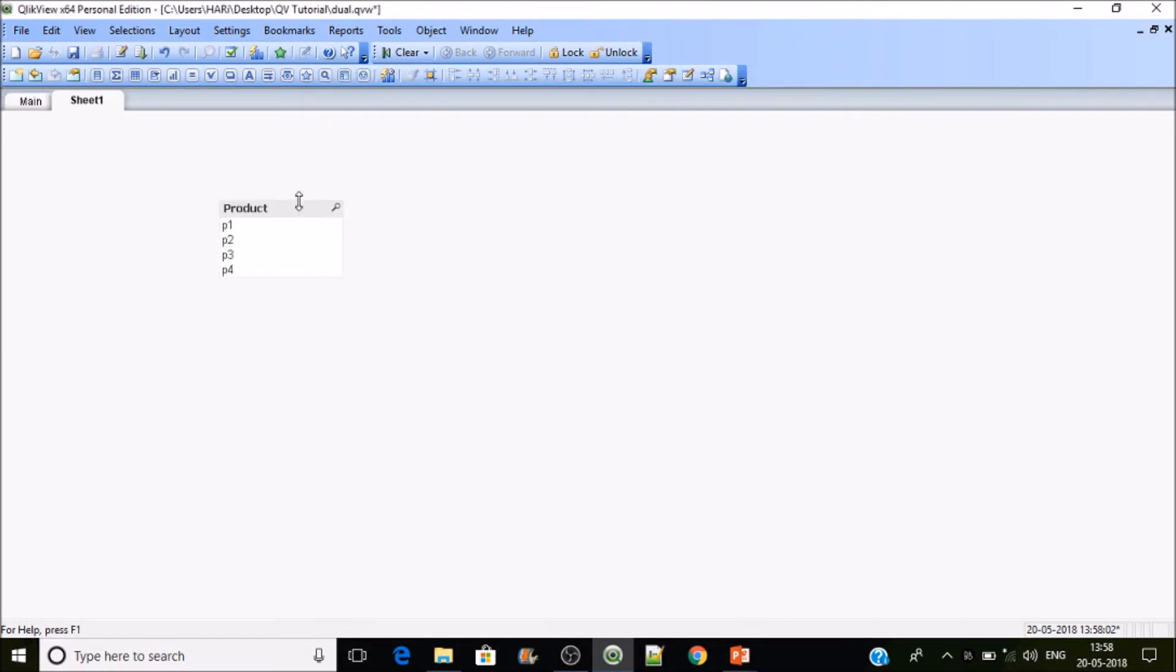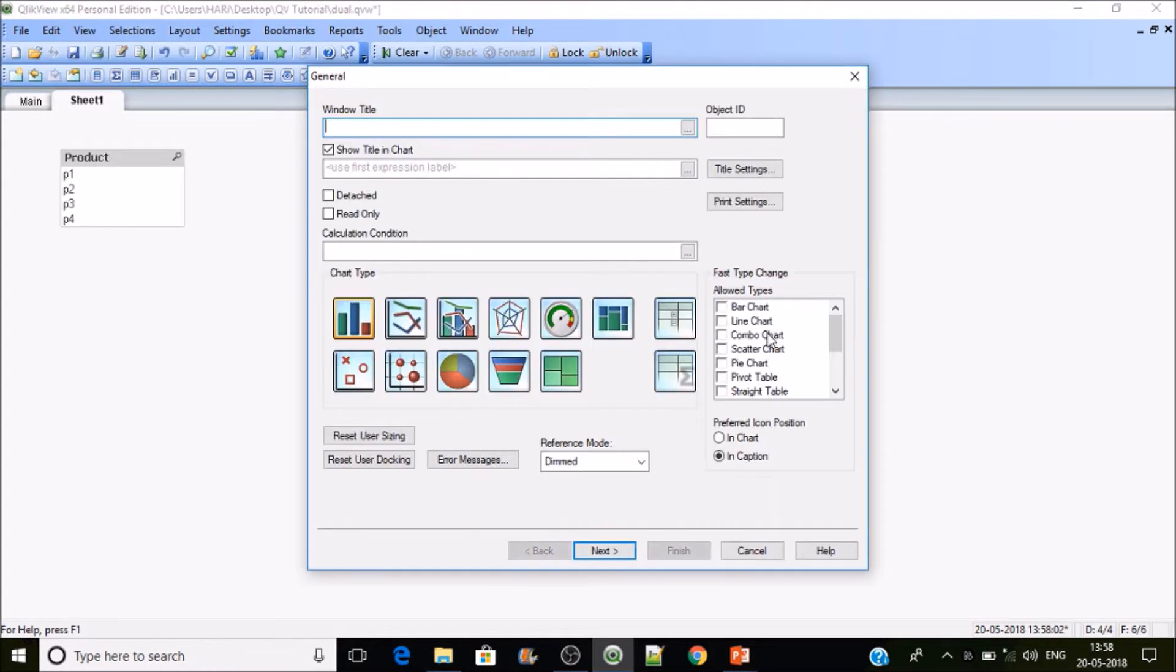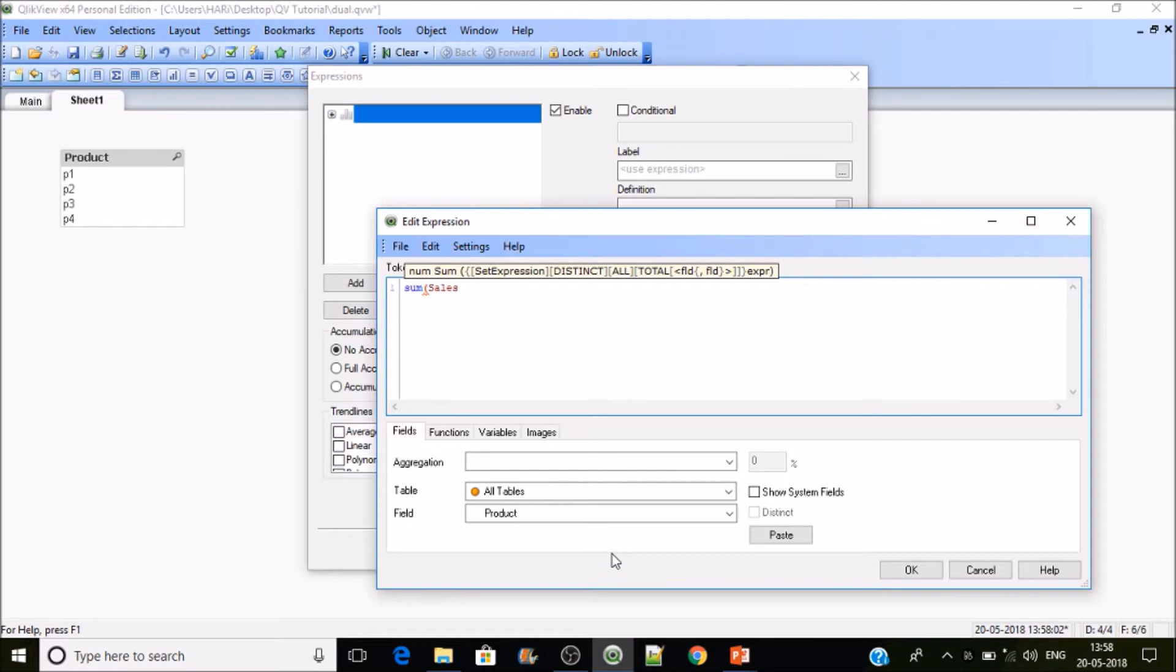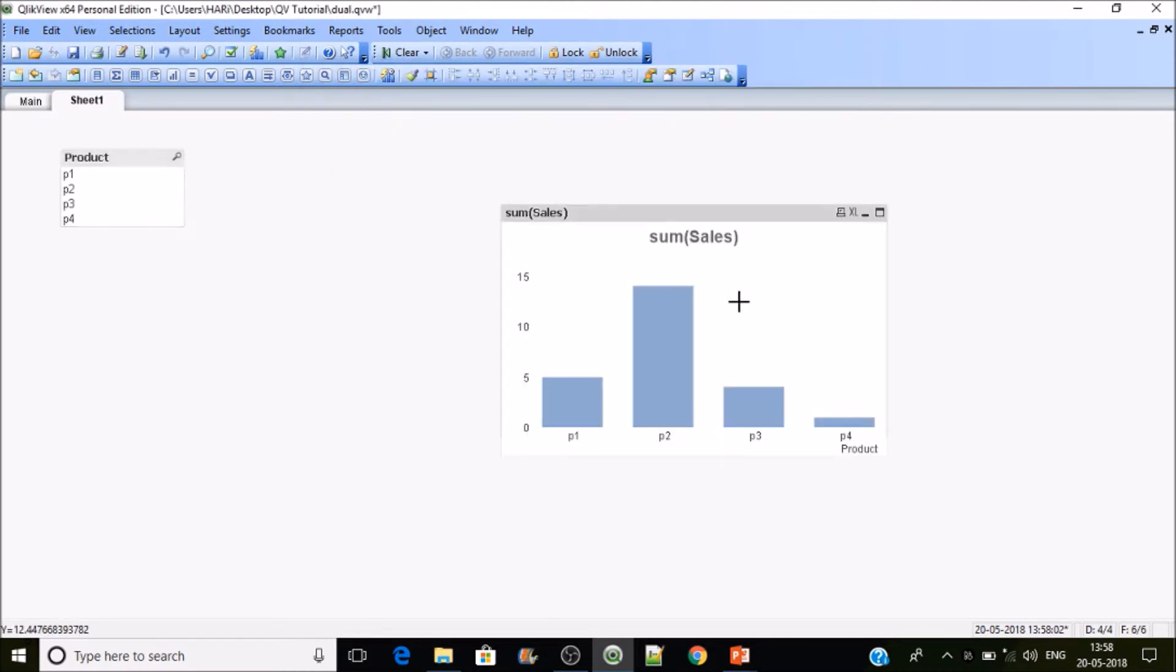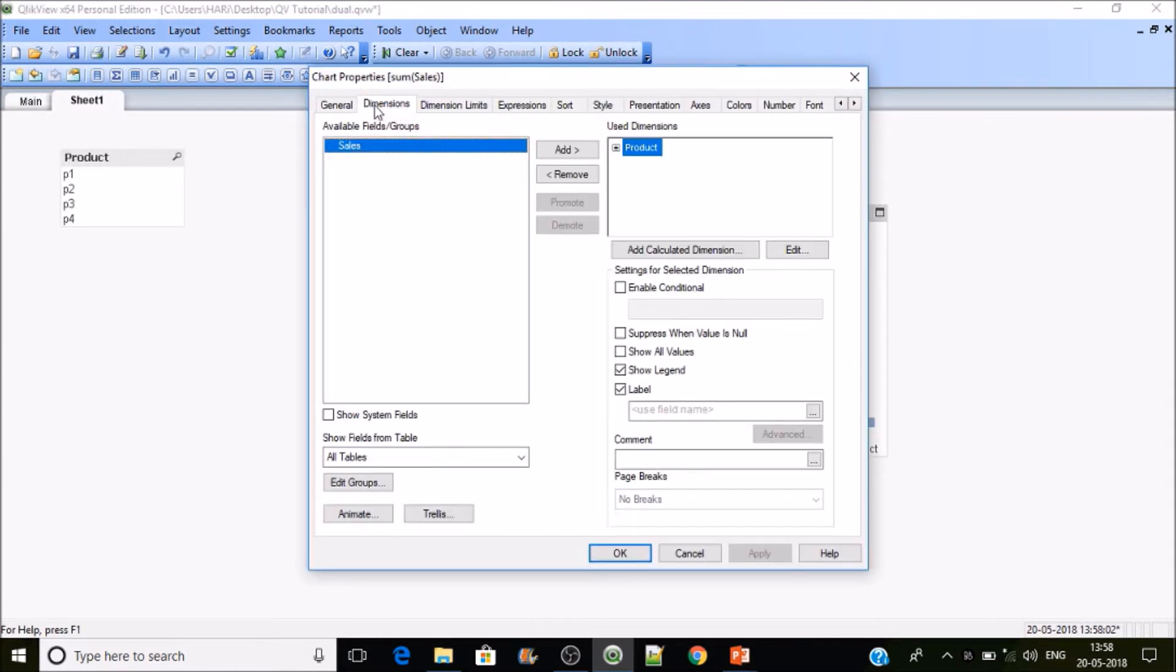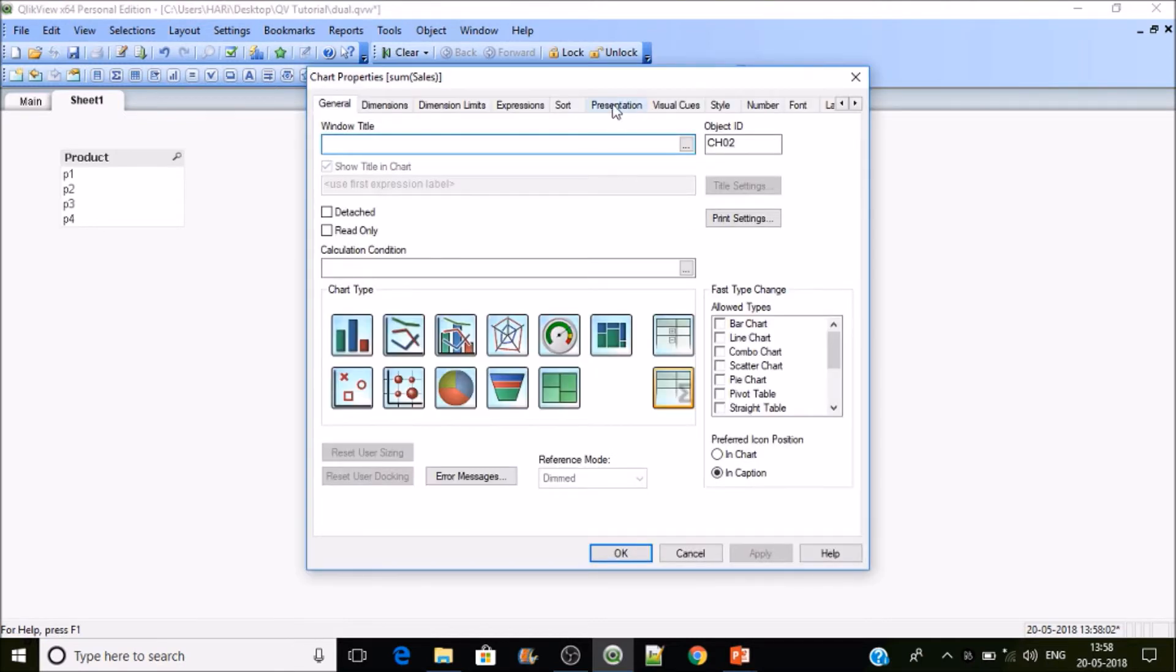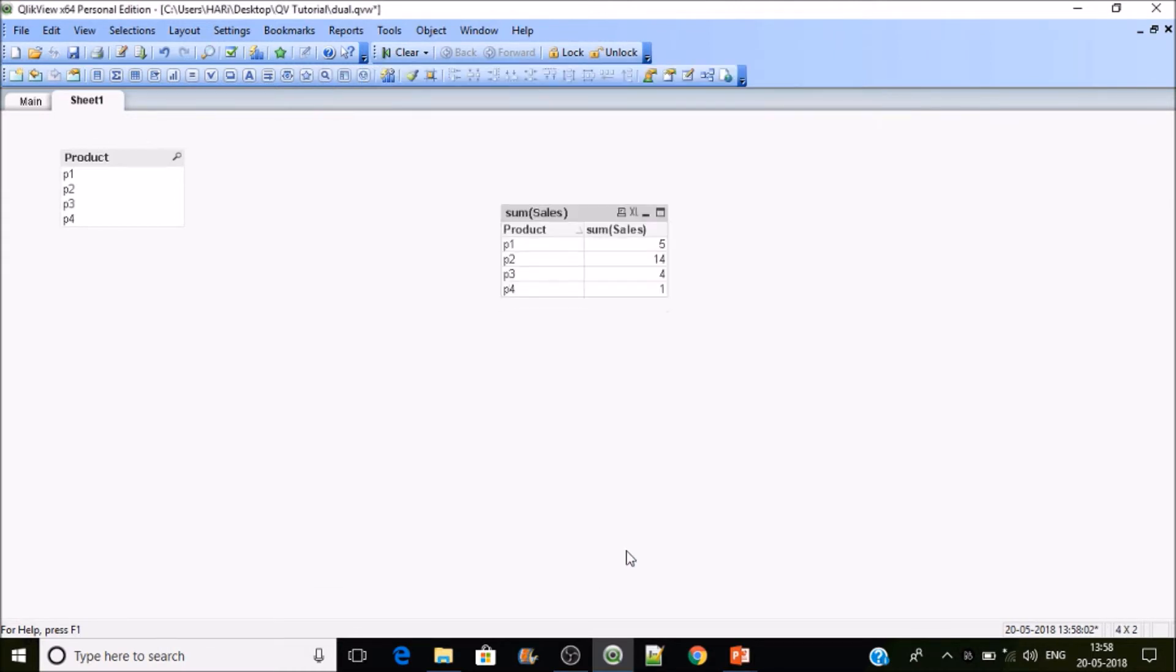Now if we take the product, you could see four products out there. Let's create a bar chart. The bar chart will have product as dimension and then sum of sales. Now you can see, go to the dimensions. I don't want totals, so we'll go to the expression and disable the totals. Now you could see one, two, three, four.